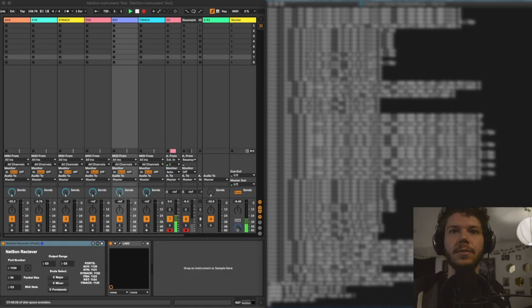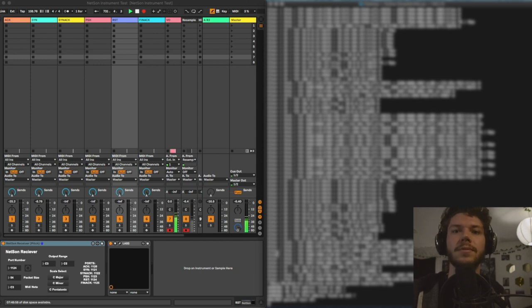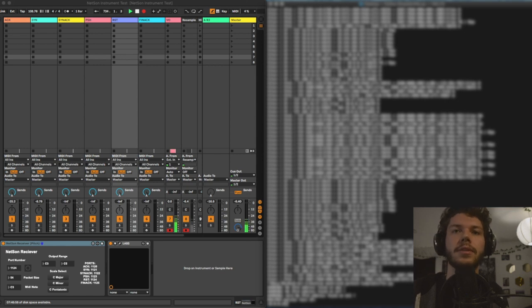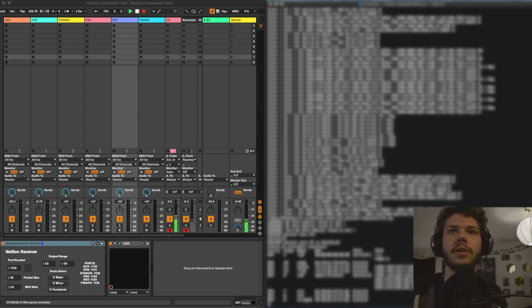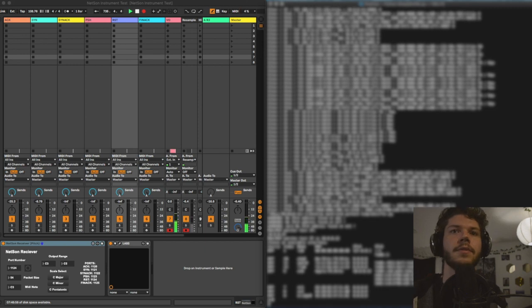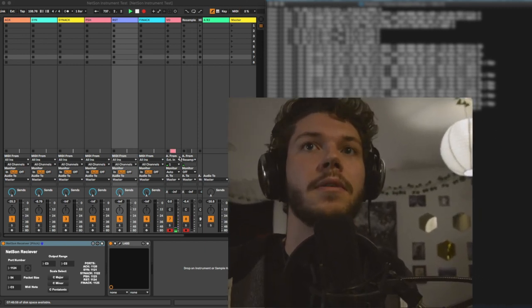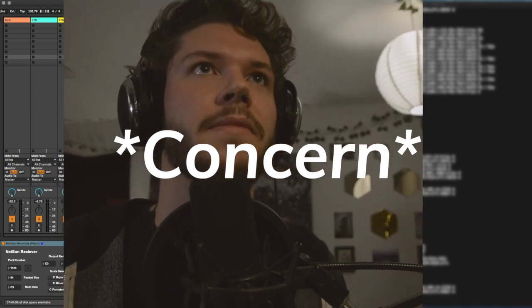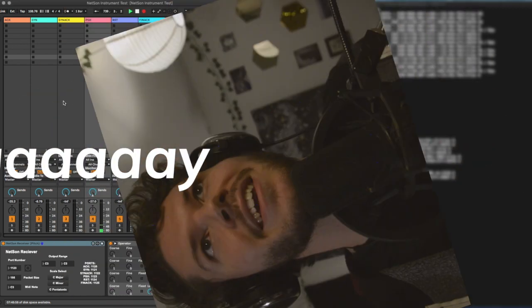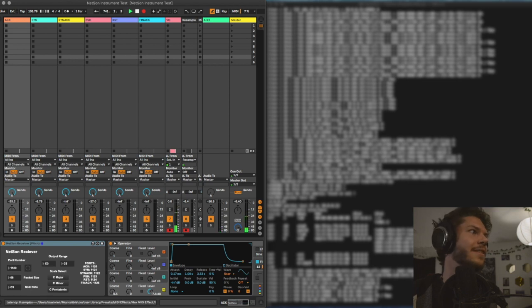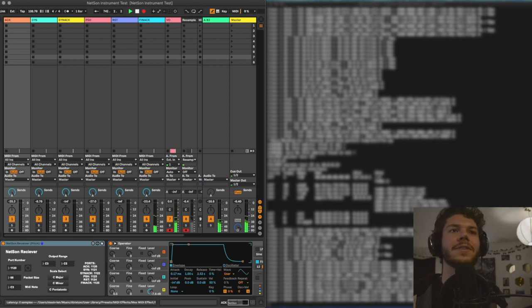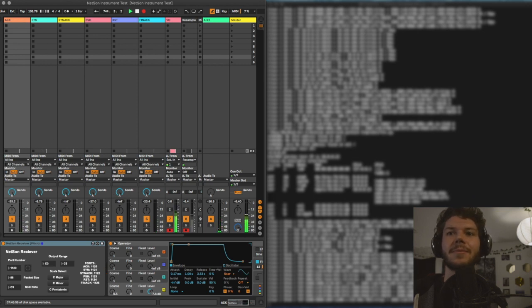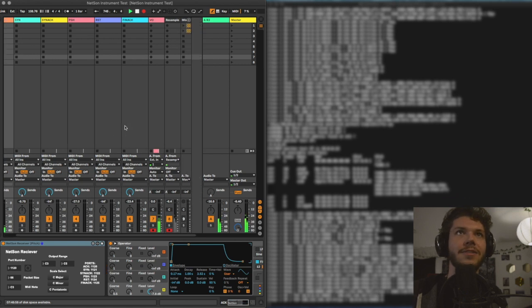It's going to ask for our IP address, which again is the IP that we are connected to in our machine here. Choose interface. Look at that. We have sound. Looks like not very much of it though. Oh, there we go. So you can see every time we get a packet coming in here, we are getting a little sound.